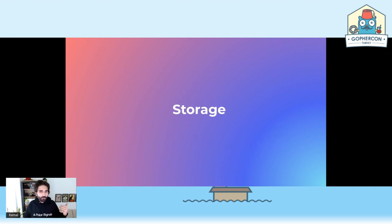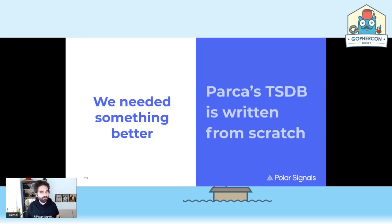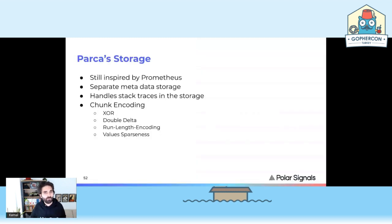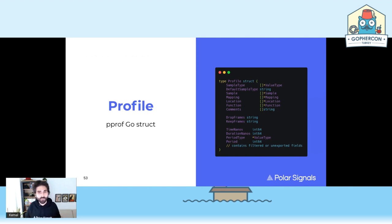We implemented the storage from scratch because we needed something better for the time series data we have. It's inspired by Prometheus — separating metadata and redundant data from the profiles themselves, and using different column formats. It's all open source, written in Go. If you want to learn about time series database internals, it's a nice project to check out. This is how it looks as a Go struct.